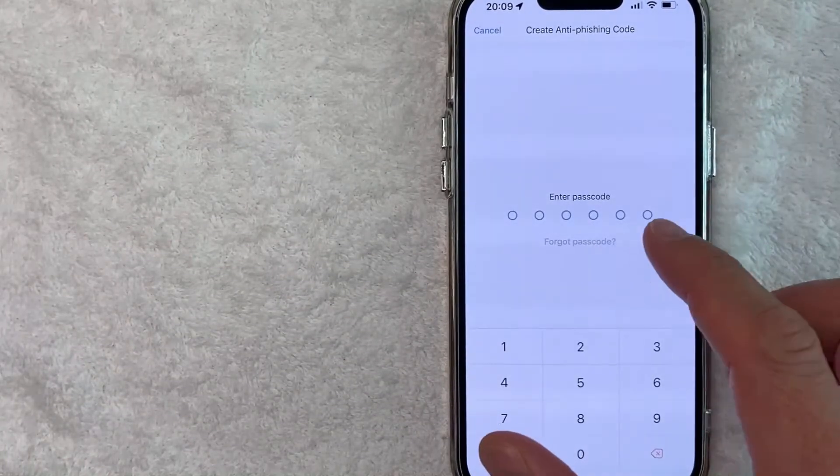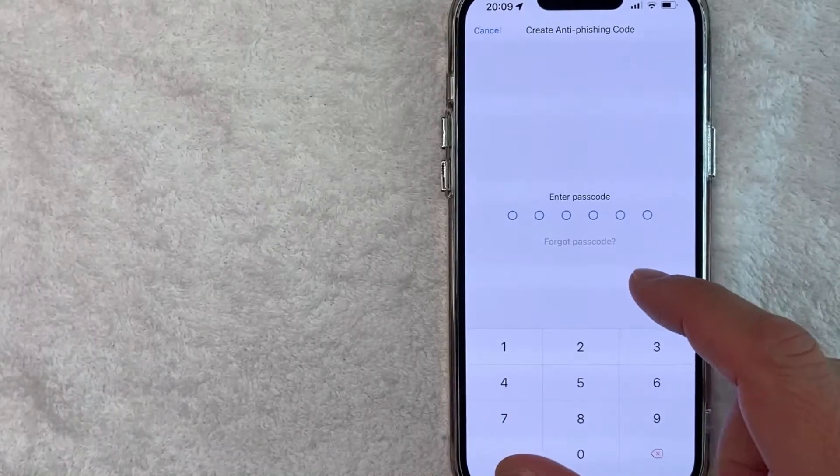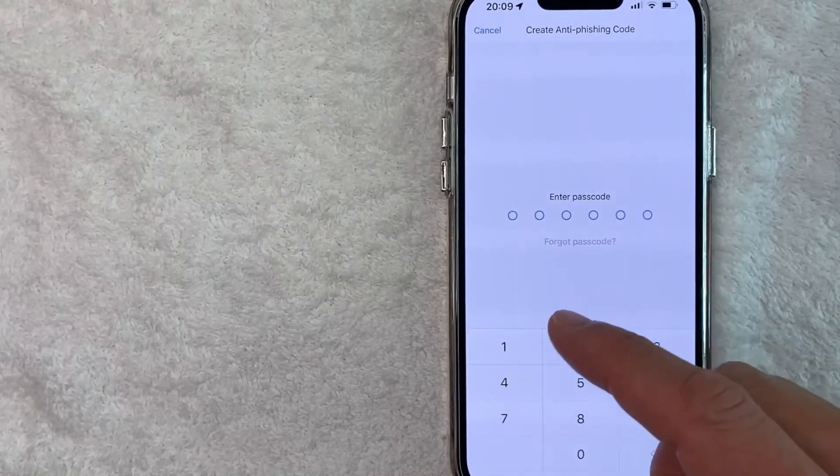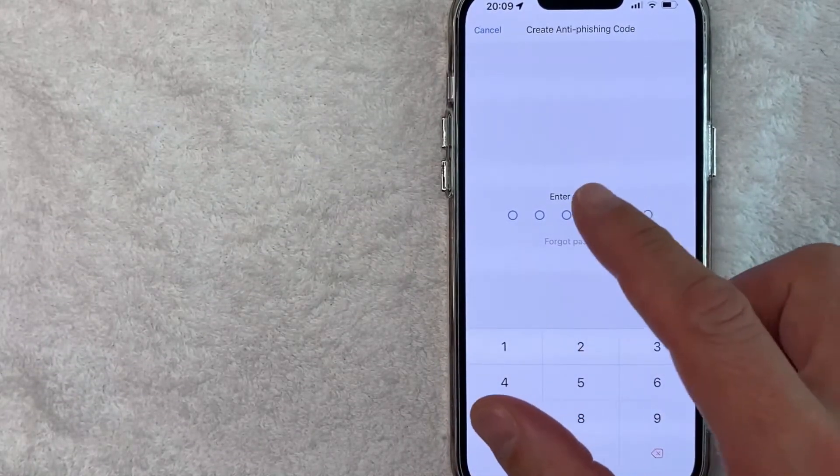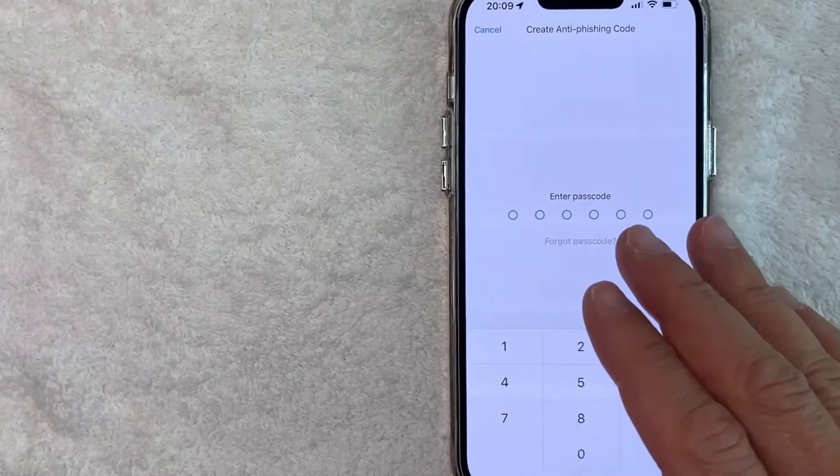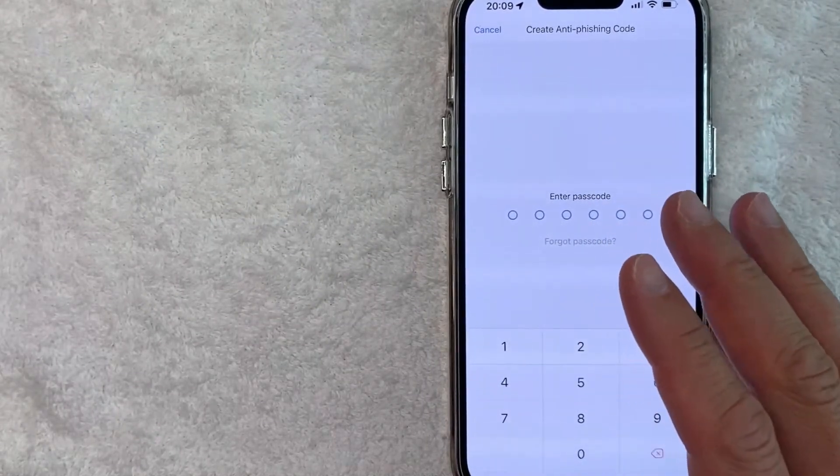Okay, now it brings me here to the passcode screen. So I need to enter in my app passcode in order to initiate the anti-phishing code for crypto.com. So I'm going to enter my passcode off screen.